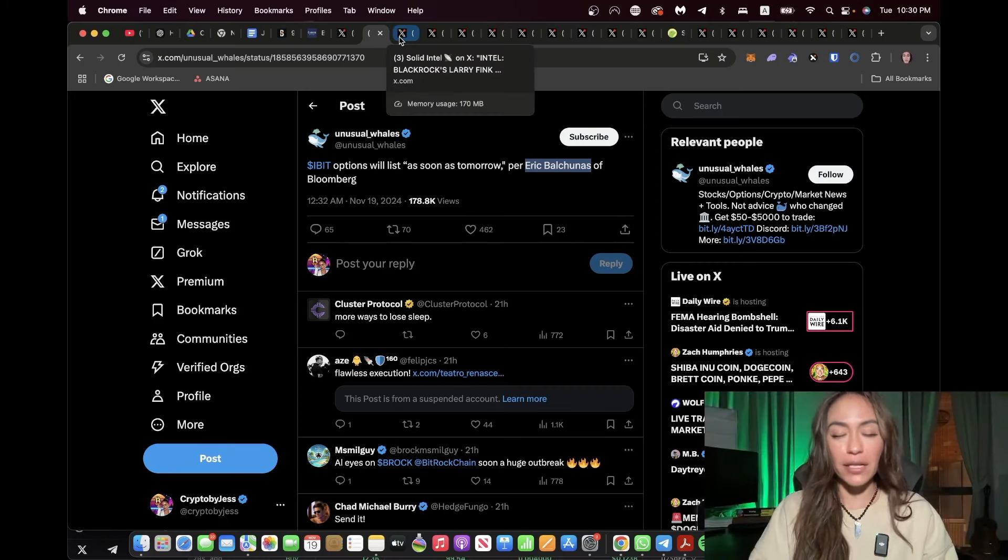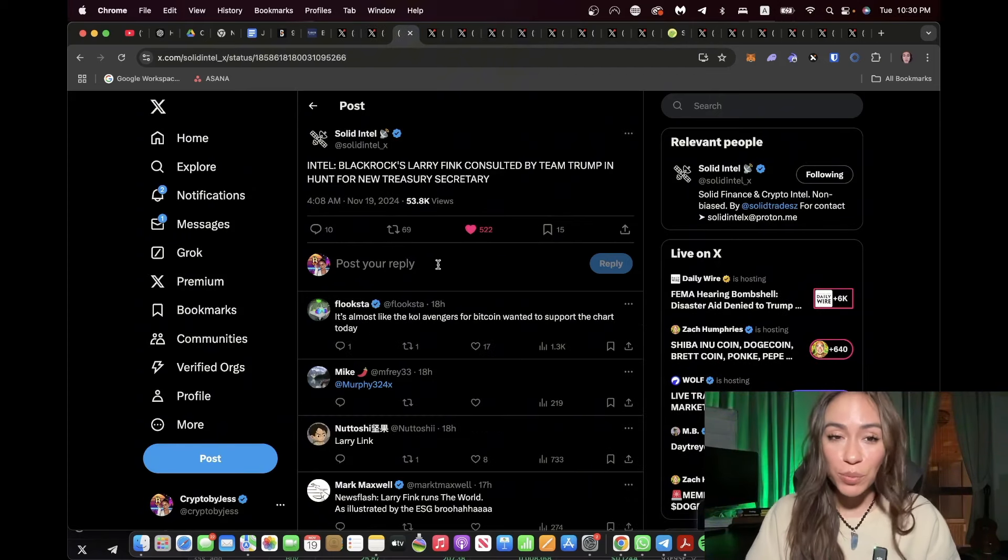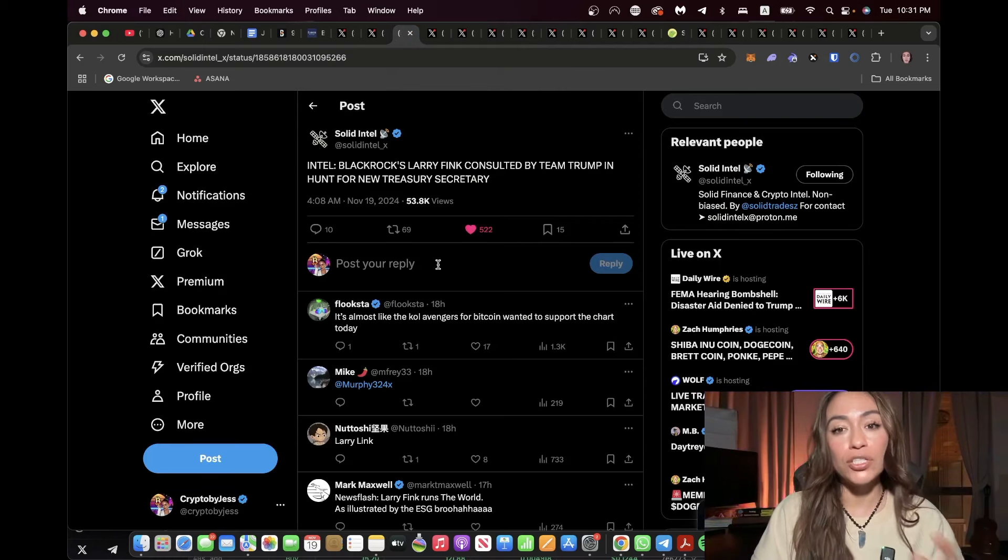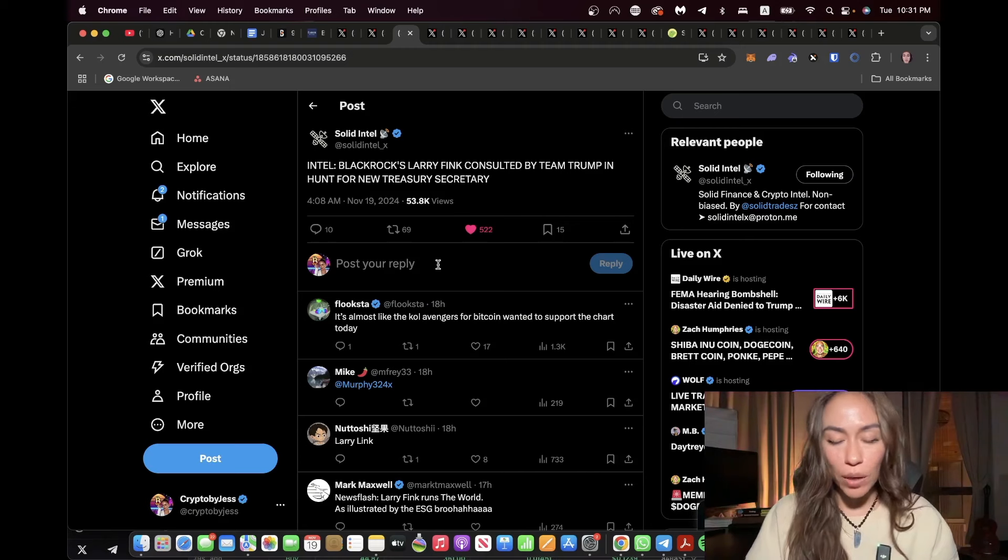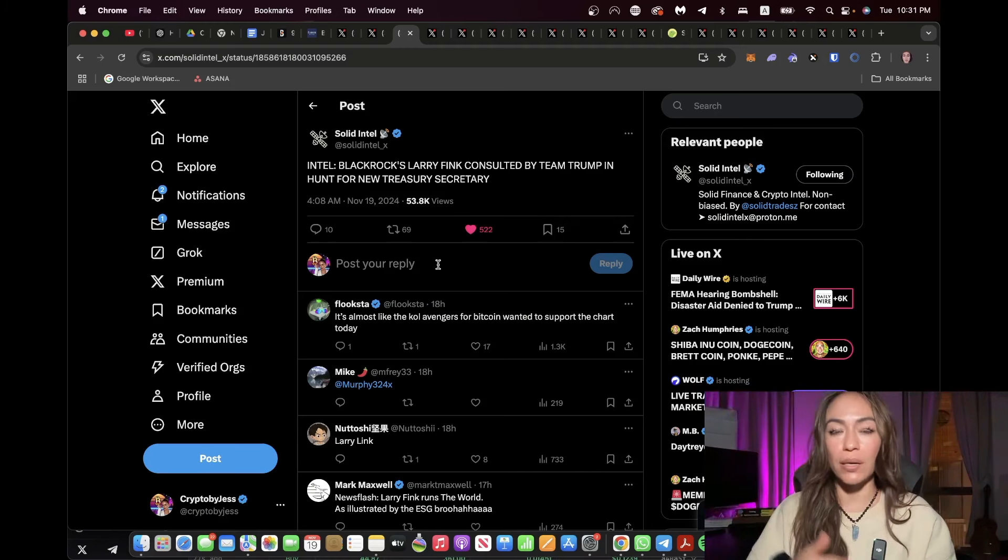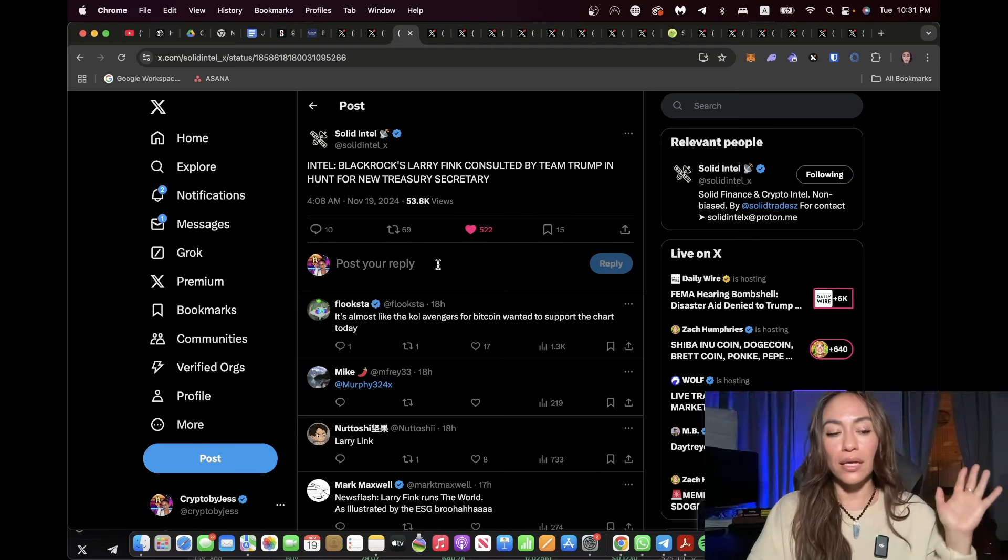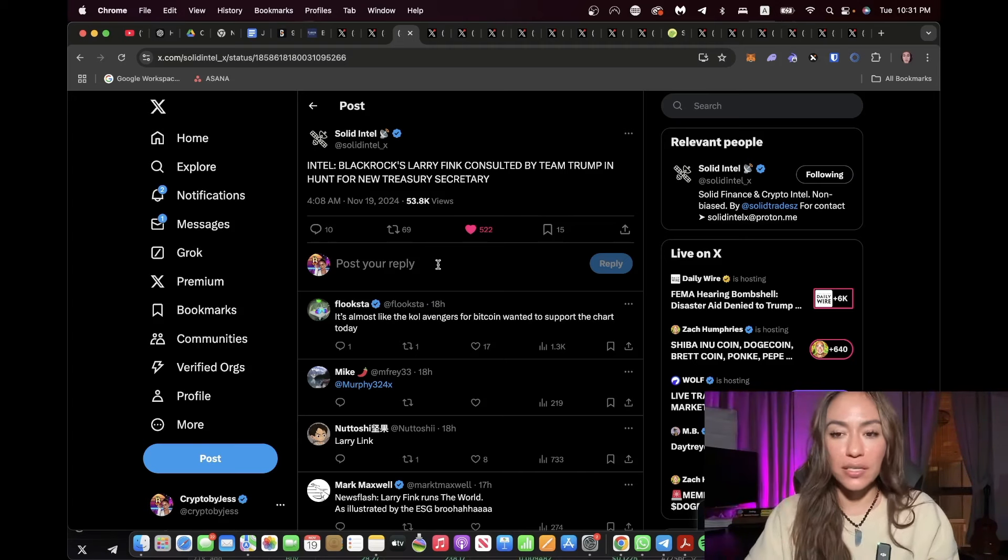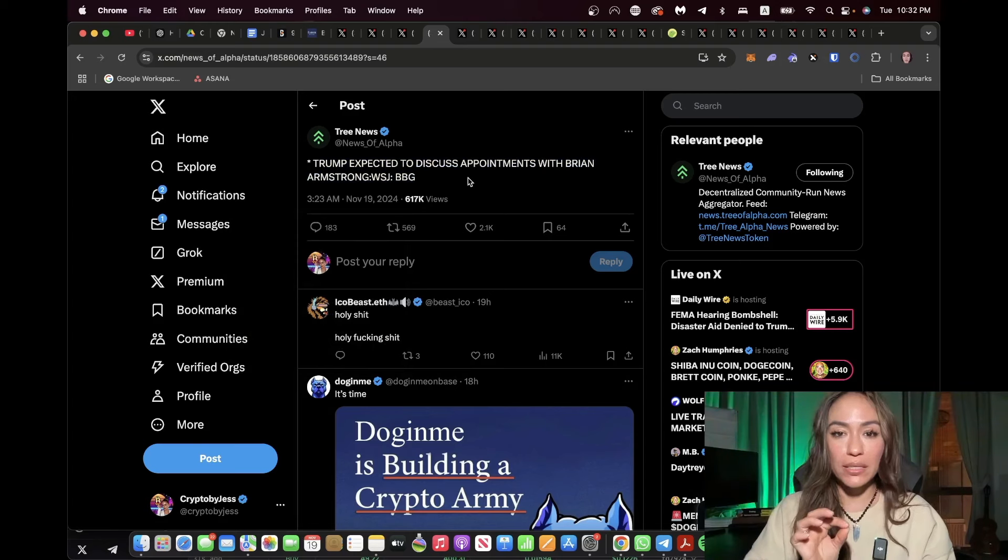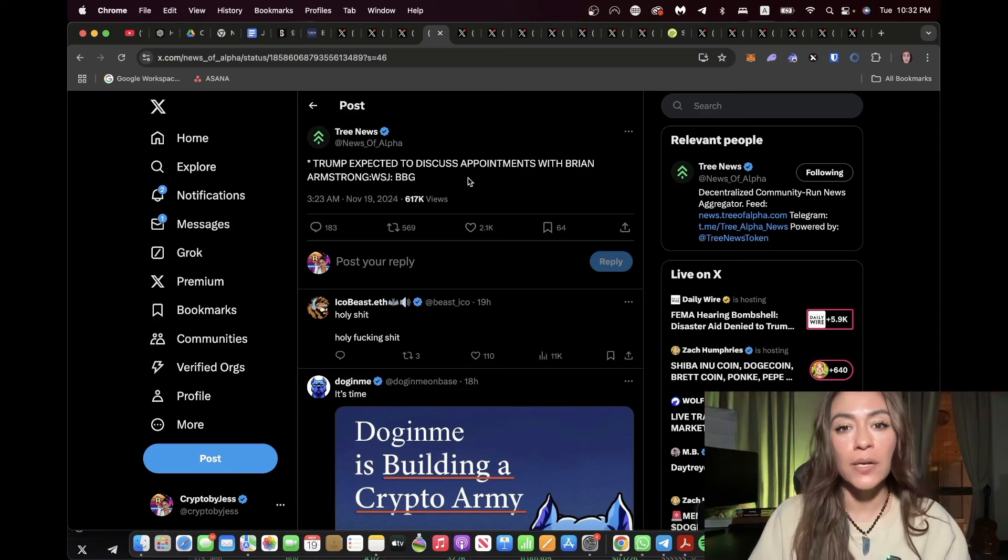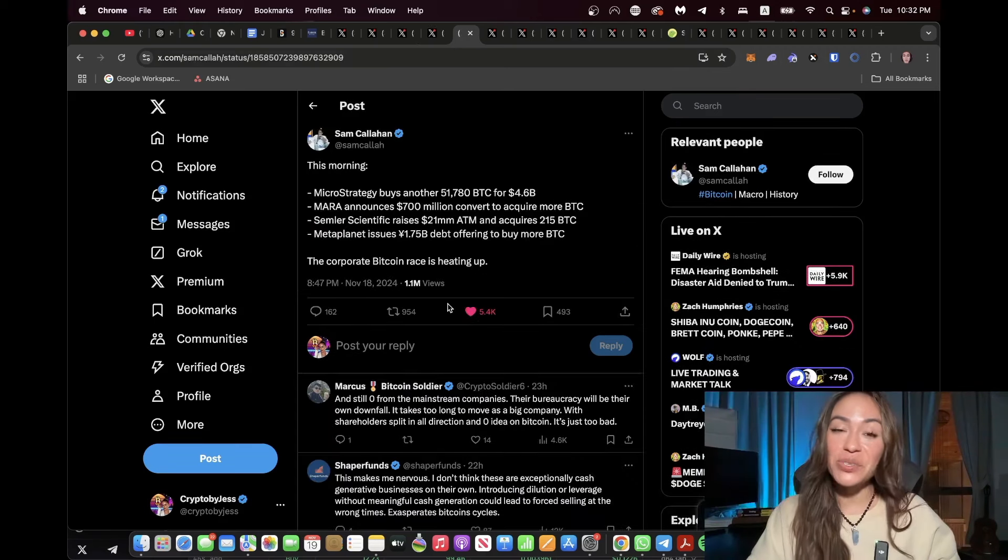And with all the news that I'm bringing you, frankly, this is the tip of the iceberg. There's so much going on. Next, we have BlackRock's Larry Fink, their CEO, consulted by Trump's team in hunt for their new treasury secretary. So we know that even though Trump has been officially voted in as the president, he hasn't actually become the president. The official inauguration of Donald Trump as president will be on January 20th. We're starting to see the signs of him fulfilling the promises that he made us. Next, Trump is expected to discuss his appointments with Brian Armstrong. This is enormous, absolutely enormous.